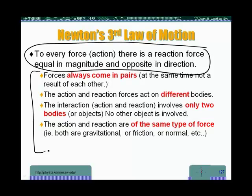Forces always come in pairs. The action and reaction forces act on different bodies, not the same body. The interaction — action and reaction — involves only two bodies or objects. No other object is involved. It involves two, not three. A third cannot come into play.